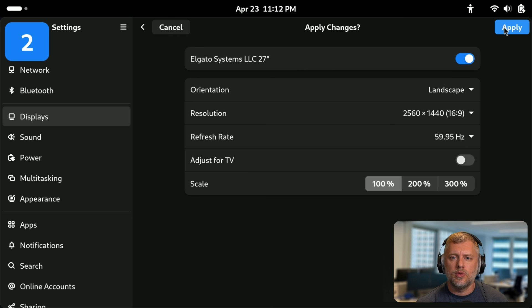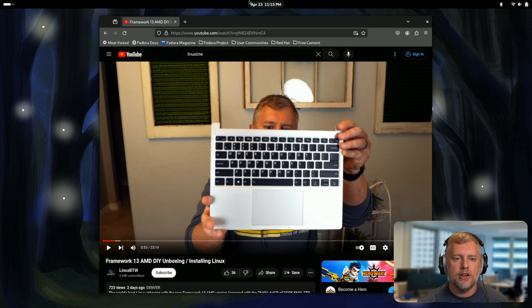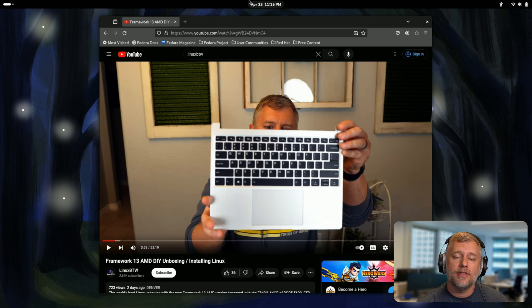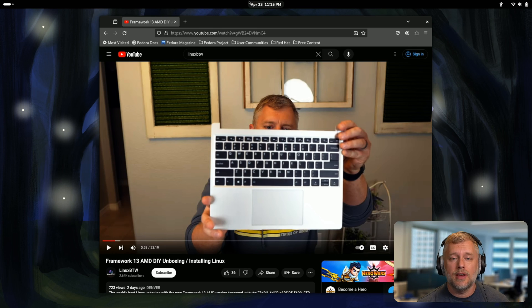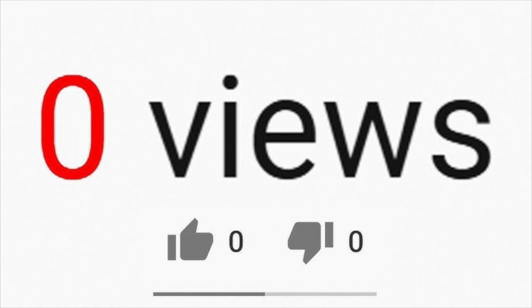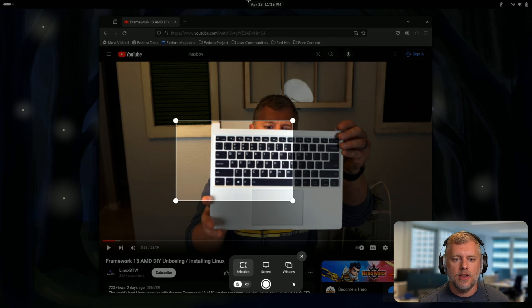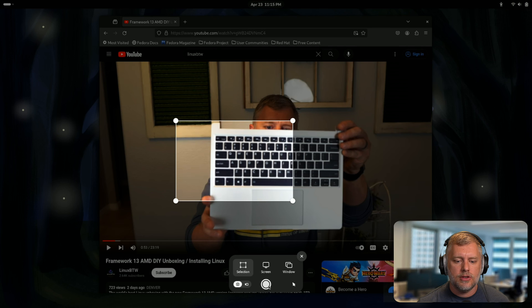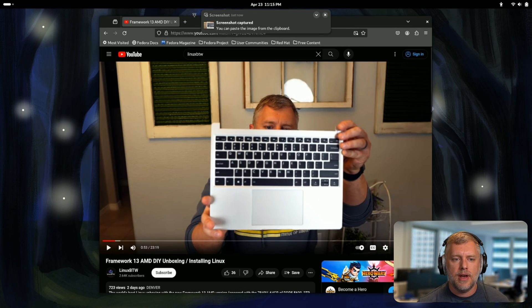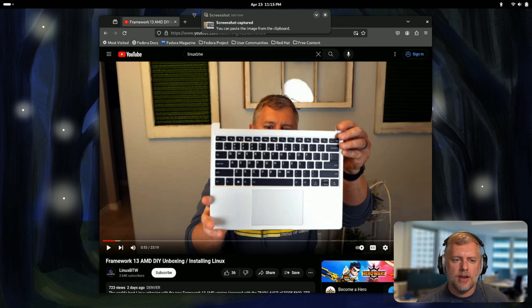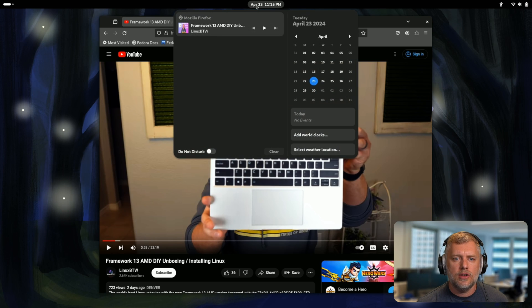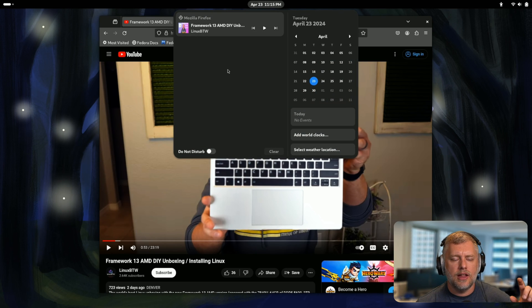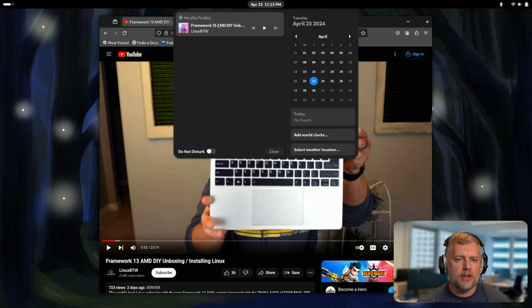GNOME 46 also ships with updated notifications. What I've done is I've opened Firefox up and I've went to the page of a very famous Linux YouTuber. I'm also going to hit the print screen key. You can see here I'm going to take a screenshot and the notification pops up over the window, nice and animated, looks very smooth.